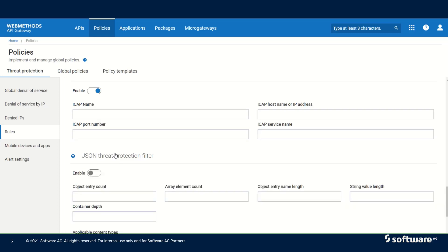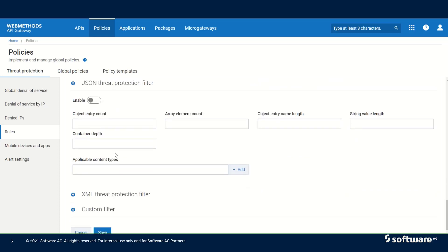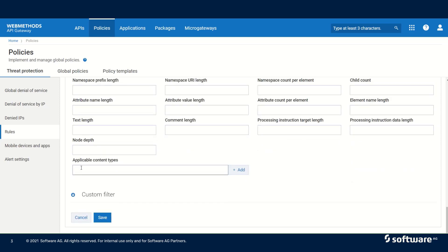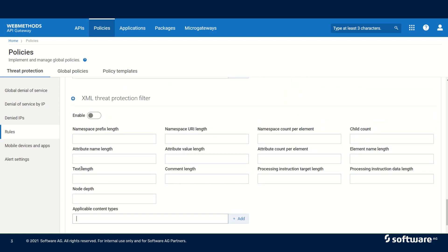The next is the JSON threat protection filter. Here we can limit the number of objects, number of arrays, object entry name length, string value length, and more. For containers, objects, or arrays, we can also specify the depth of the container. We can add the applicable content types on which we want to filter. Similarly, we have the XML threat protection filter where we can specify the name, namespace prefix length, namespace URI length, count per element, child count, and more. We can also add applicable content types, and this can offer protection against XML attacks.